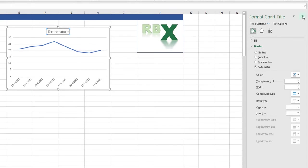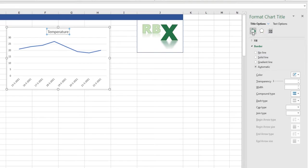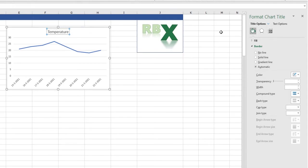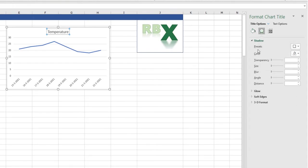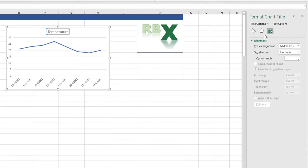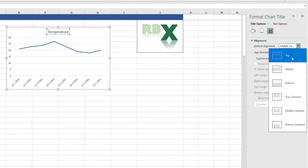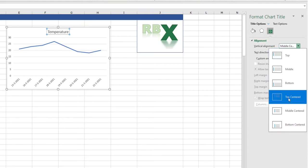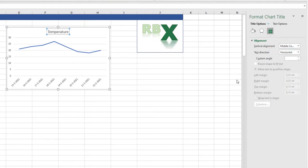Now I can for example change the format of the chart title. I have a few options here on the top. This is the fill and line, so you can add a line around your title. This is the effects menu, you can add a shadow for example. And this is the size and properties window. Here you can change the alignment of the title - in the middle, top, middle, centered.